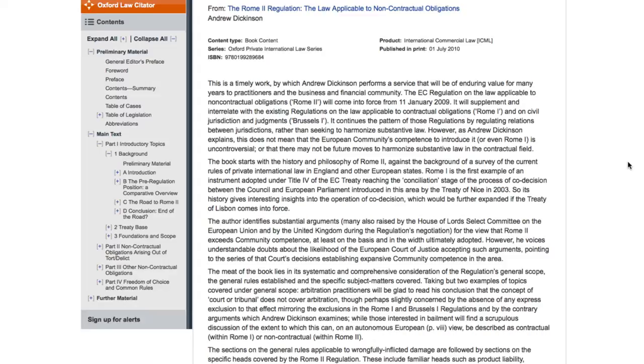The content included in the service is unique because of the quality of the authorship. The authors have written these commentaries or narratives from an individual perspective; they include their opinions and their views, and therefore this specific analysis cannot be found anywhere else.